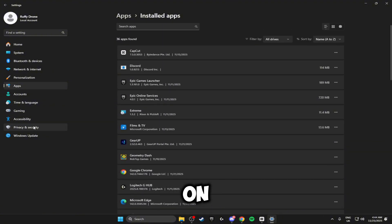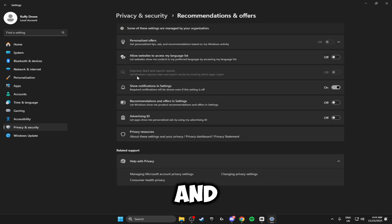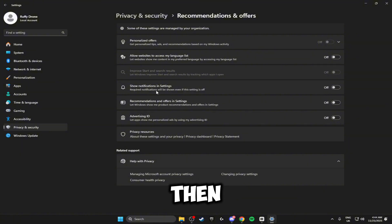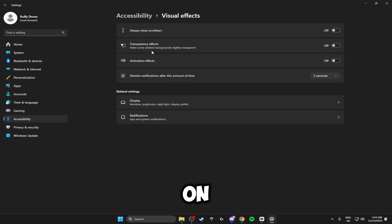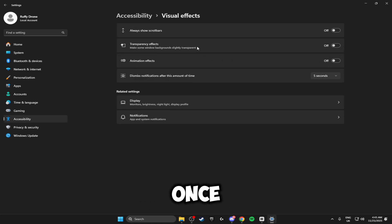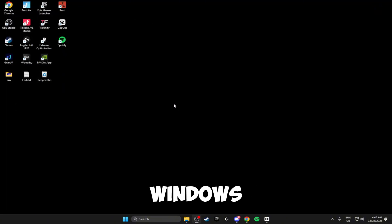Once you've done that head on down to Privacy and Security, click on Recommendations and Offers, and make sure all of these boxes are turned off. Then the last thing we're going to be doing is heading over to Accessibility, clicking on Visual Effects, and making sure all of your visual effects are turned off. Once you've done that you can close off the Windows settings — those are your Windows settings fully optimized.